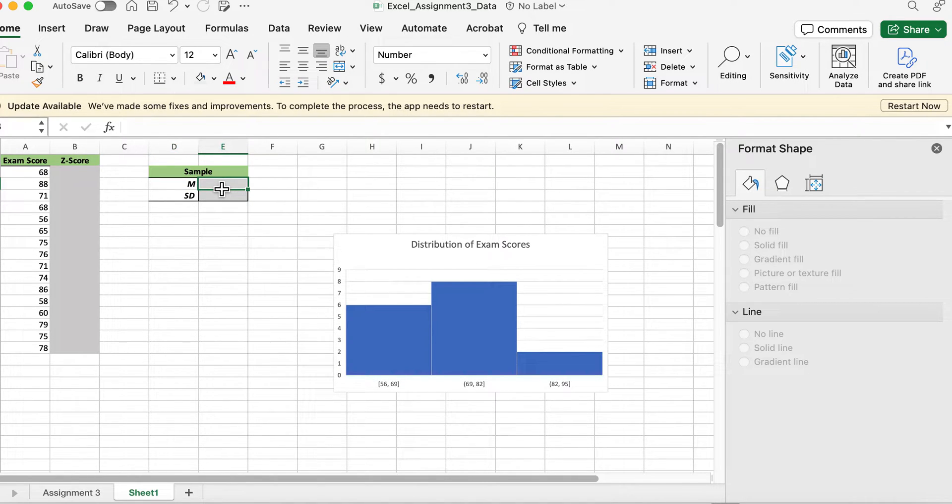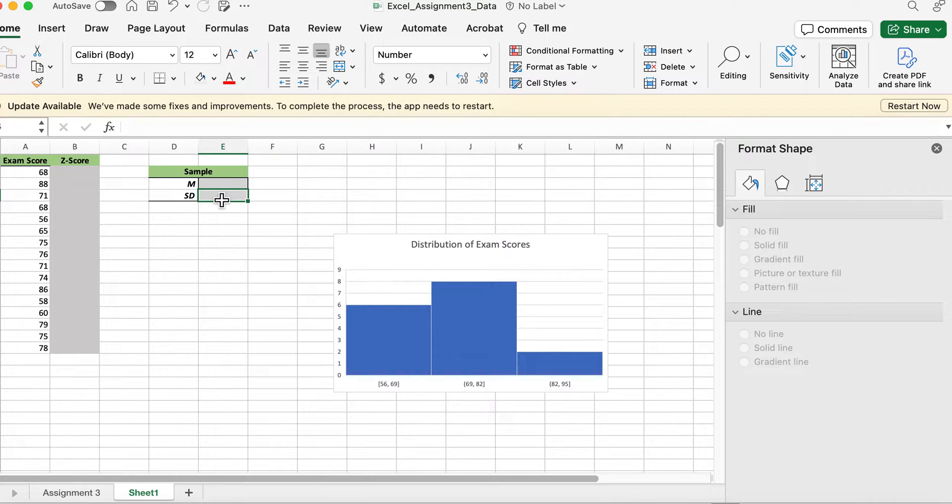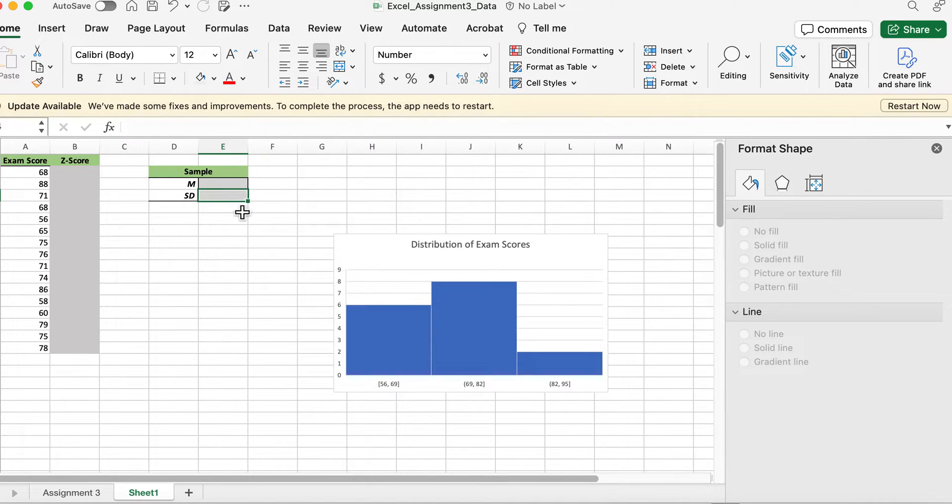You don't have to write anything specific up here, but when you do your application assignment where you do a write-up, you'll be expected to use proper APA format.